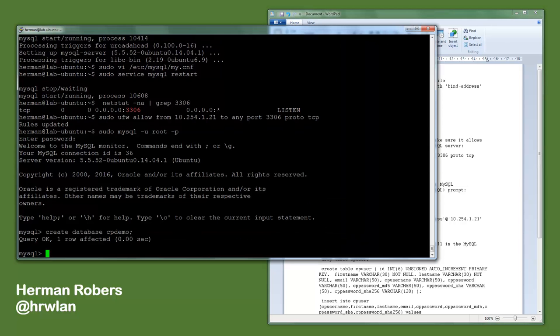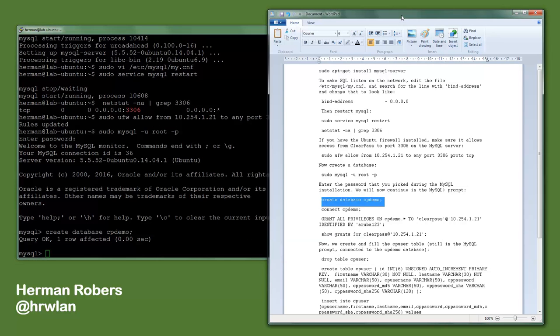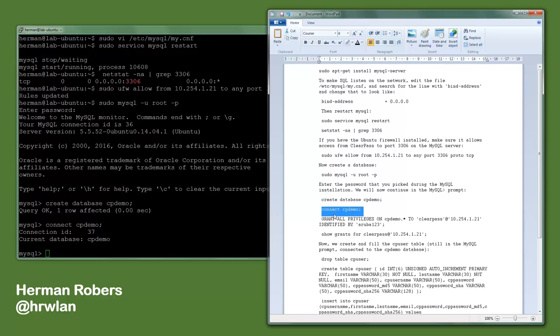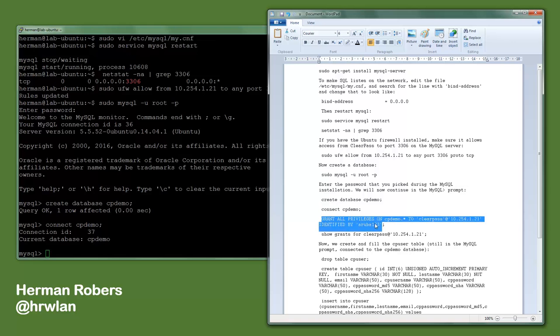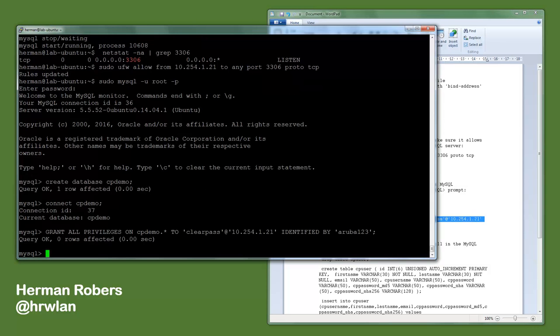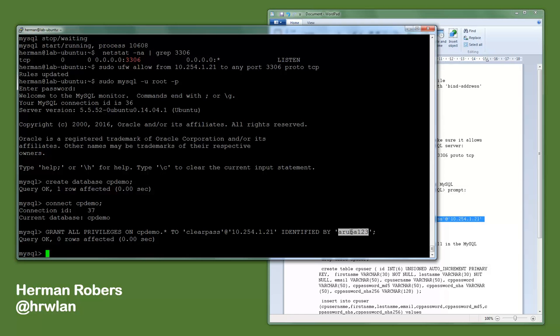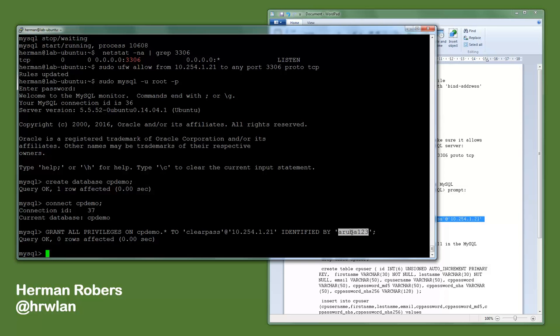Now we connect to the database cpdemo, and then we will be in that database. And we now will be granting the remote user, so we are saying here: grant all privileges, so we give all privileges on the cpdemo database on all tables to the user clearpath at this IP address, which is the IP address of my ClearPass server, identified by this password. So you see here this is all tables in the cpdemo database for this user with this password. So it's as easy as that if you know what it is.